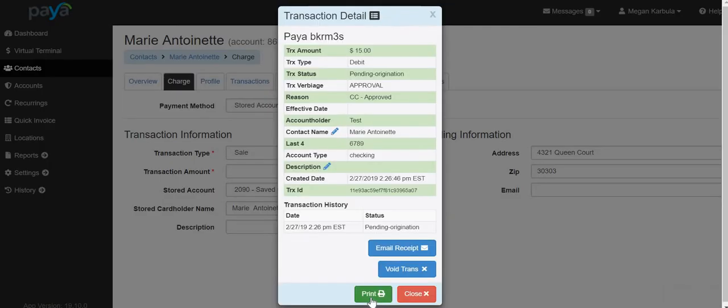This will open the screen for transaction detail where you can review everything that you just input. Here you also have the option to email the receipt or print the receipt or even void the transaction.